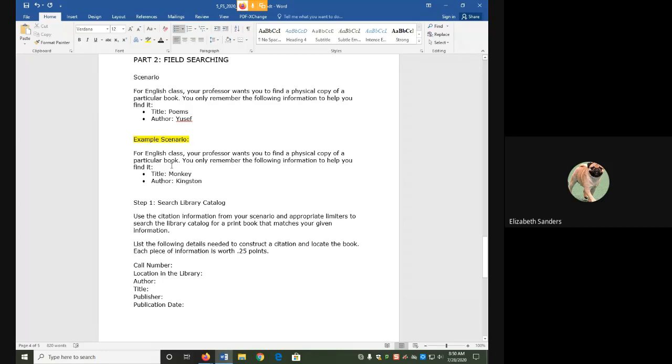For my example scenario, for English class, my professor wants me to find the physical copy of a certain book, but I only remember certain pieces of the citation. I know that the title had monkey in it, and I know that the author's name, part of it at least, was Kingston.